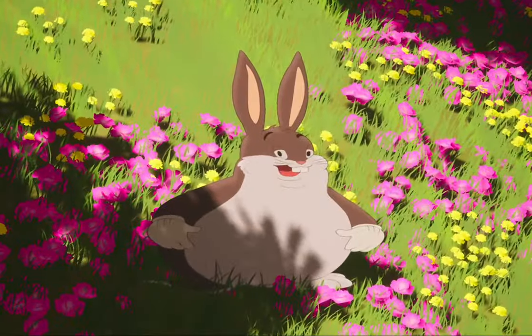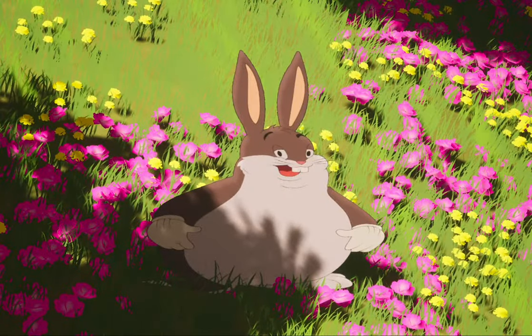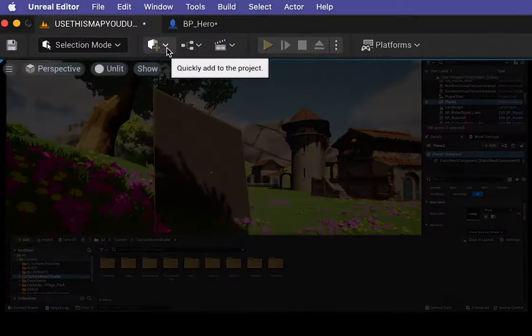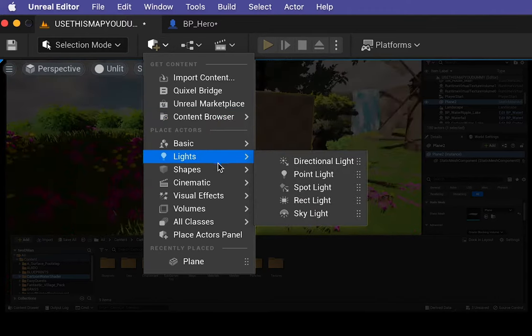So this tutorial is how you can import a transparent PNG into your game. First things first, create a plane.